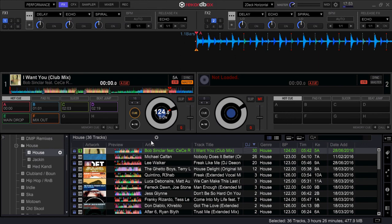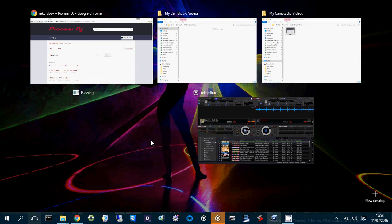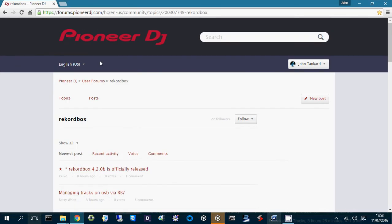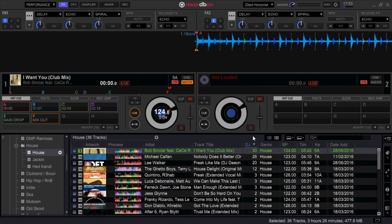but then say we do the same as we did in the windowed mode and we bring up a web page, scroll that, whatever, and then go back to Rekordbox,